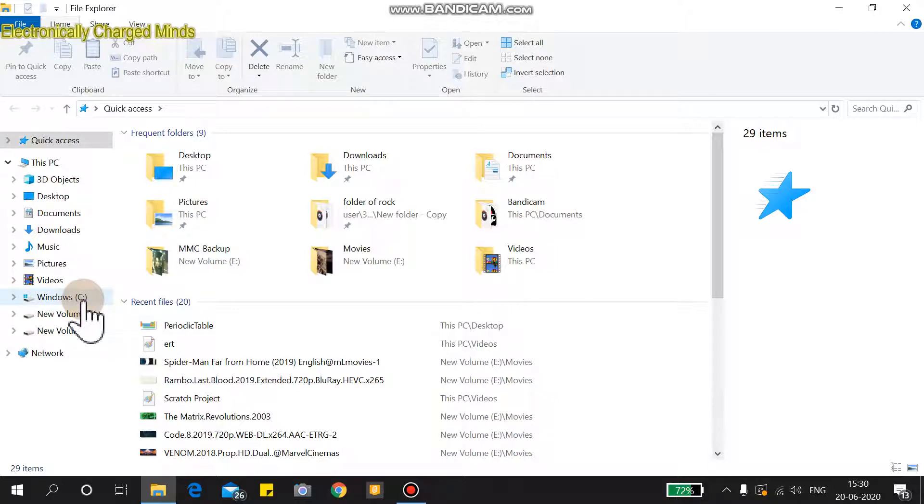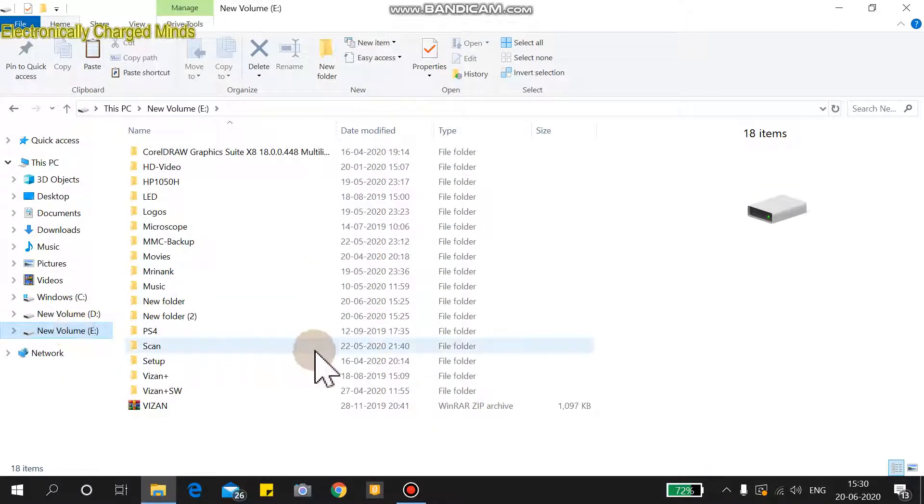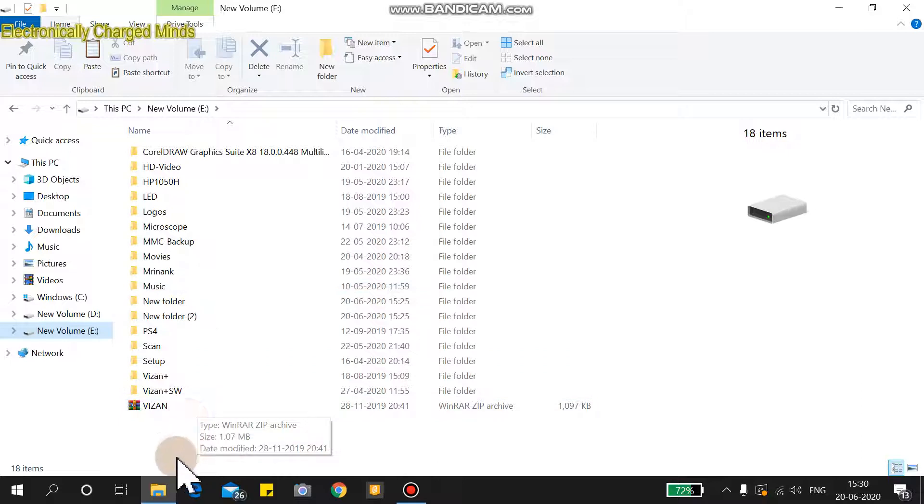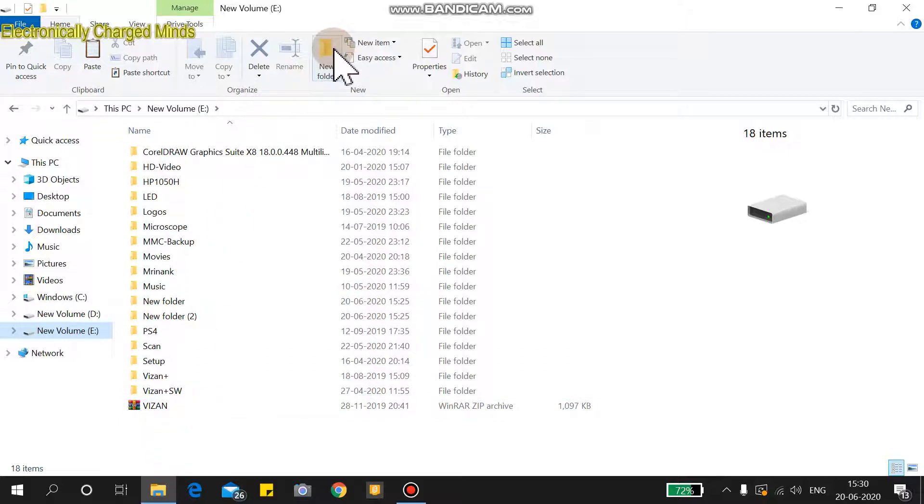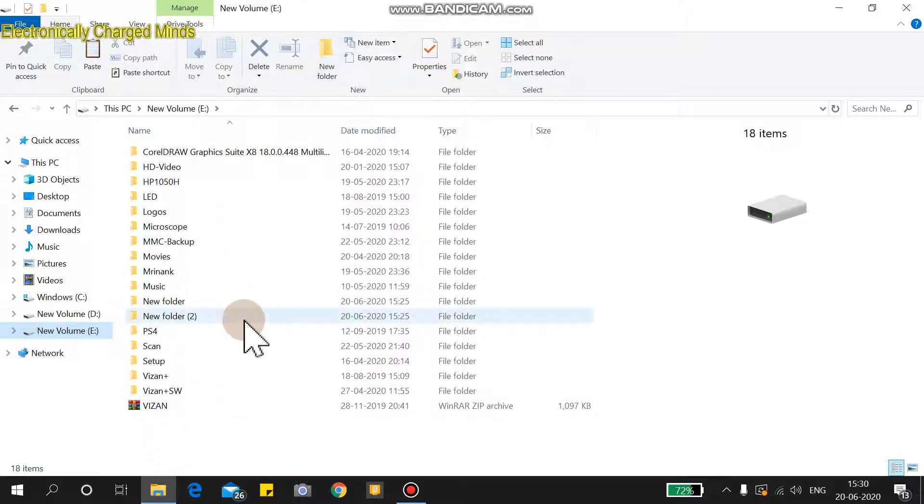The first way to make a folder is to click the new folder icon, and here is a new folder.